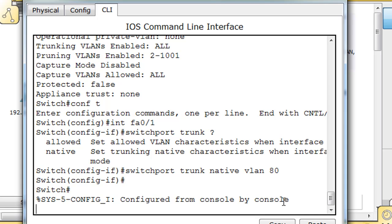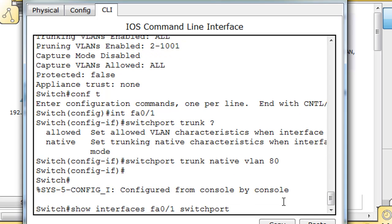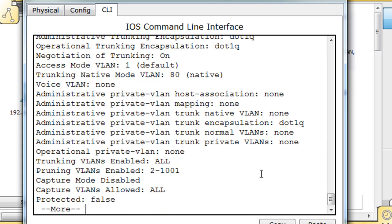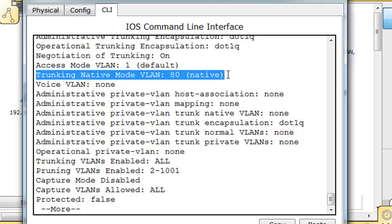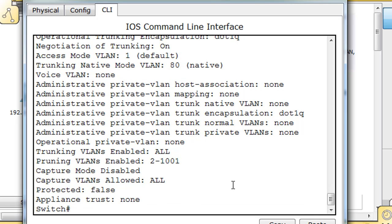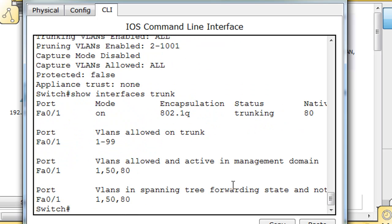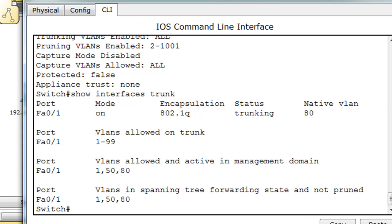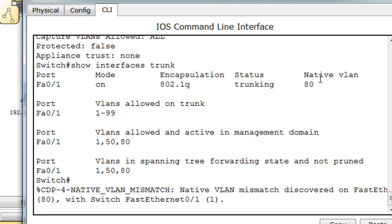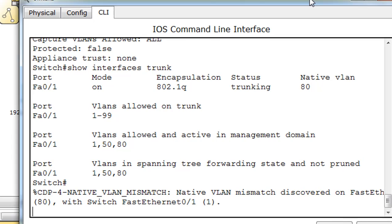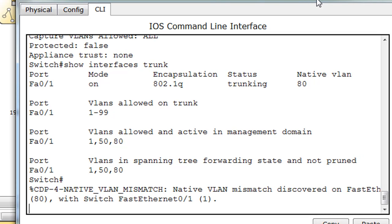I'll do a Control-C, then I'll do a show interfaces FA0/1 switchport again. You can see trunking native mode VLAN 80. We can also do a show interfaces trunk, and it'll show here also that port FA0/1, trunking mode is on, 802.1Q the trunking protocol, native VLAN 80.